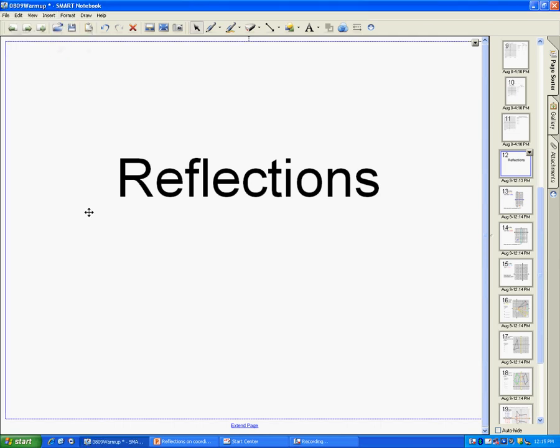I'm going to show you what reflections over the coordinate plane look like, how to find the reflections, and how to find the new coordinates of the object that you are reflecting.